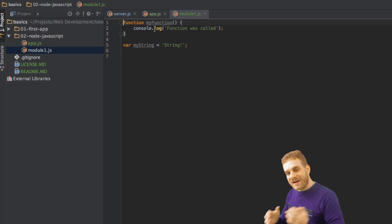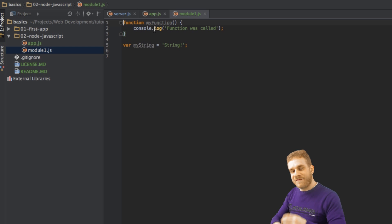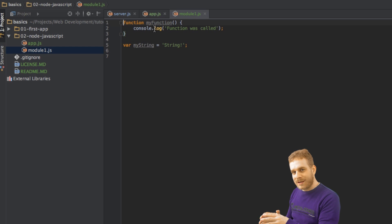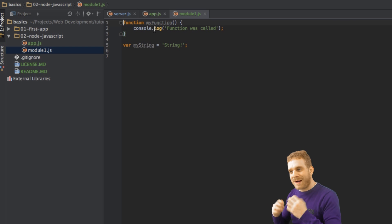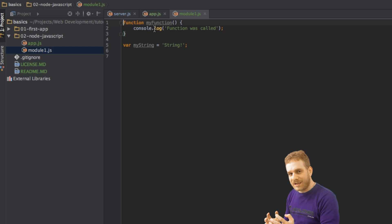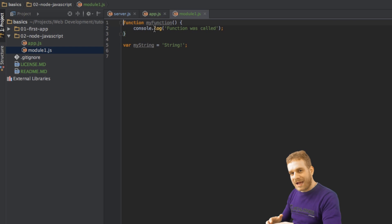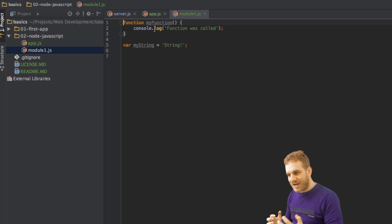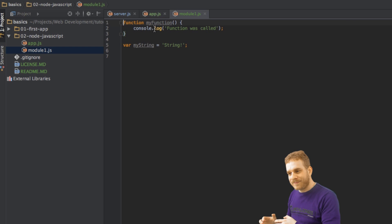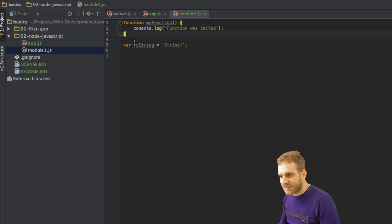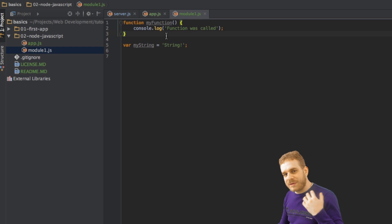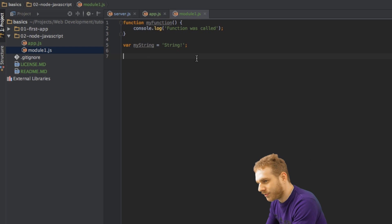Now, to make that function and variable available outside of this file, I can use the modules object, which is automatically bound to this file, so each file will have its own module object we can then use in other files, to export certain parts of this file that I want to be available in other files. I'll show you how to do this.